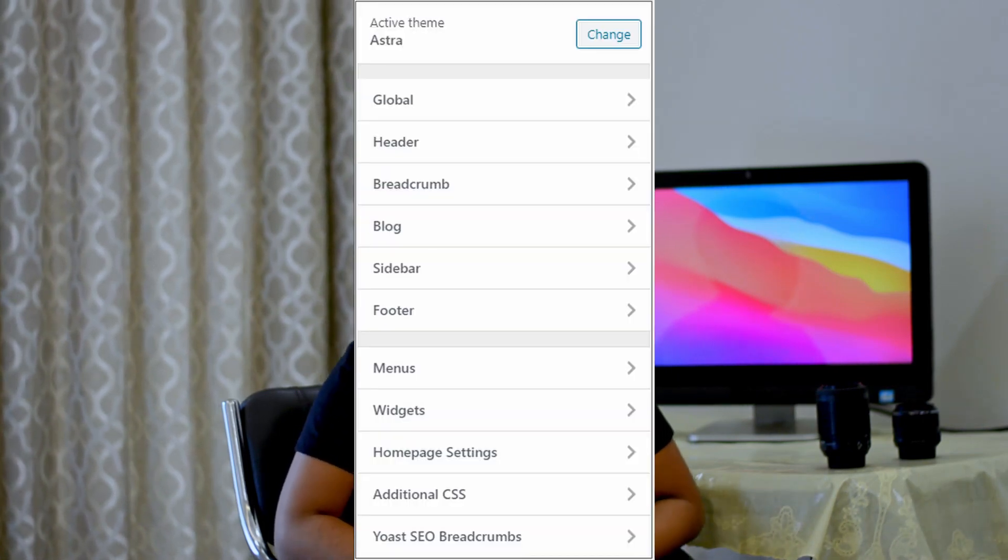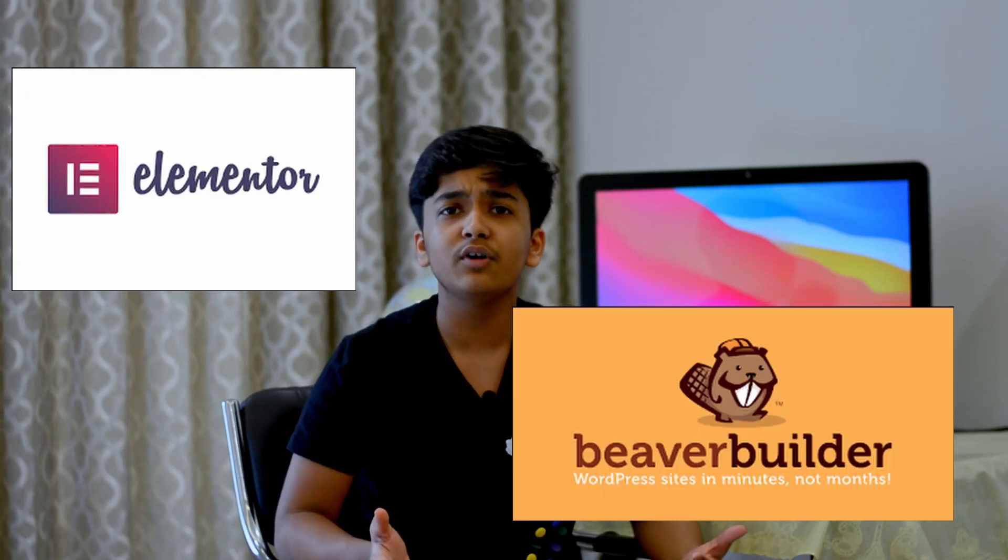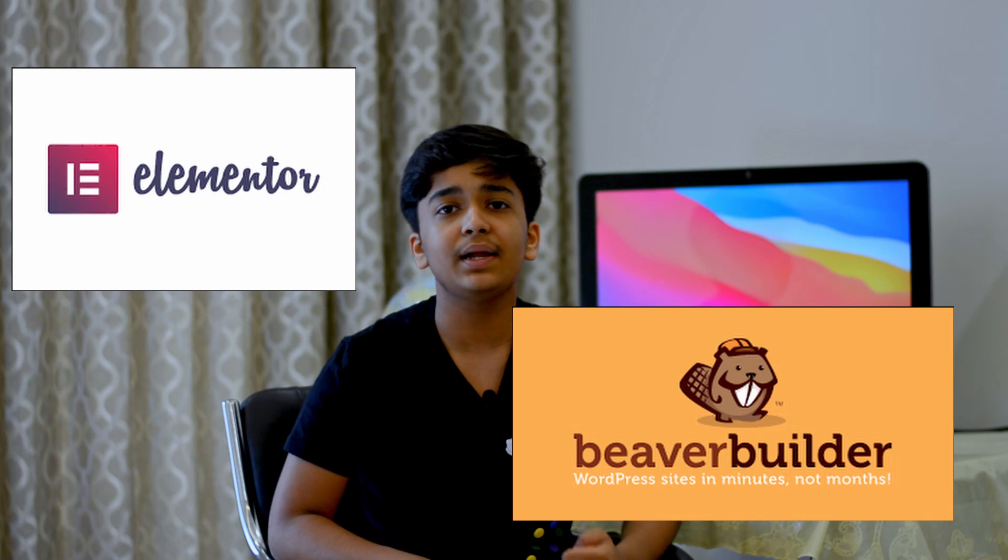Now let's move on to customization. Astra doesn't offer much in terms of customization options — it only offers typography, colors, some basic header/footer, one blog layout, and other basic options. The pro version unlocks tons of customization, but the free theme isn't very customizable from the WordPress customization screen. To customize extensively, you'll need an external page builder like Elementor.